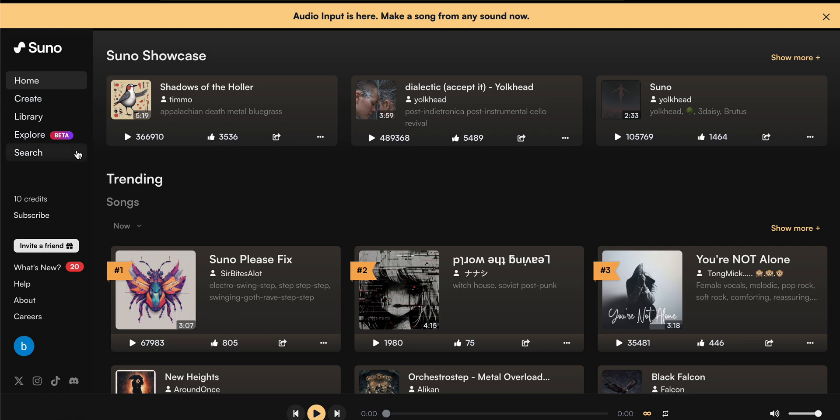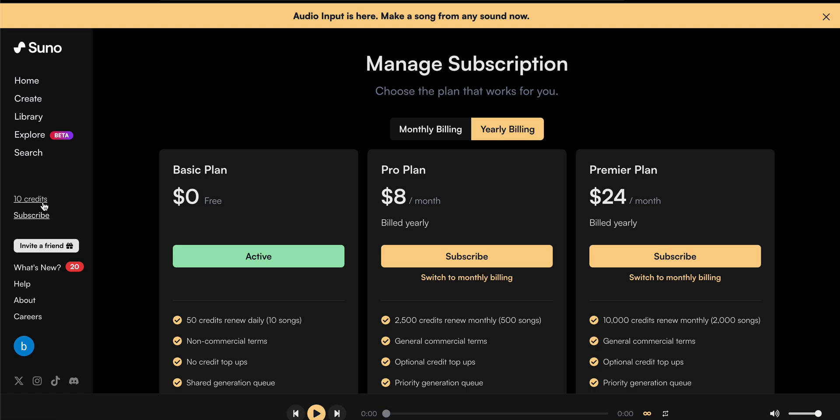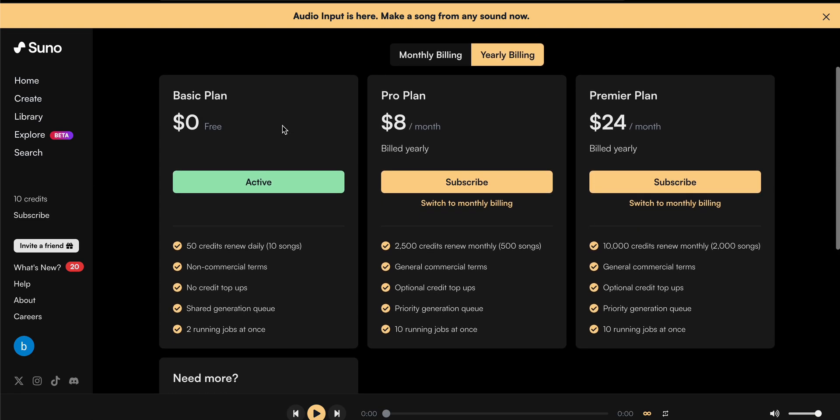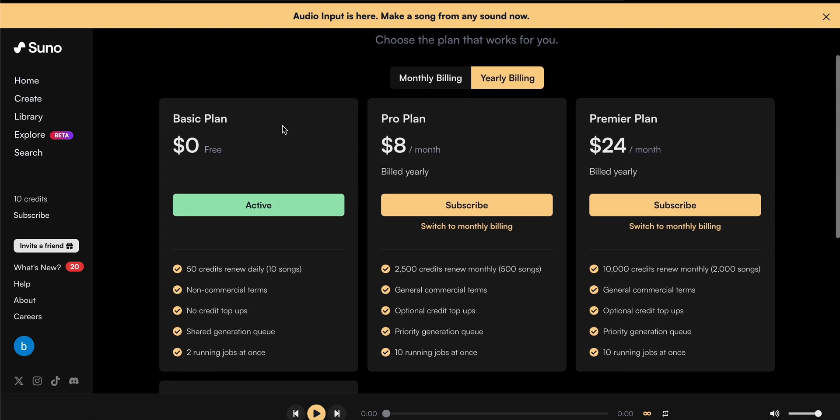If you are using the free version, you don't need to do anything. But if you have the paid version, you can see the option of subscription. For example, if you are subscribed to this plan...